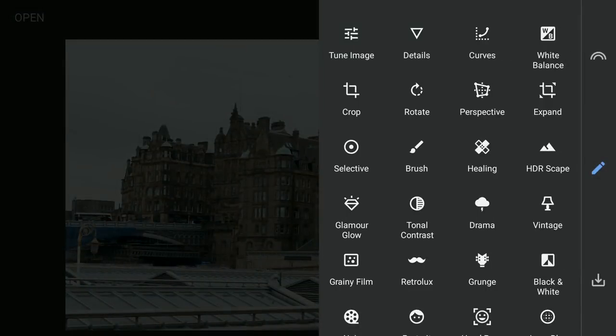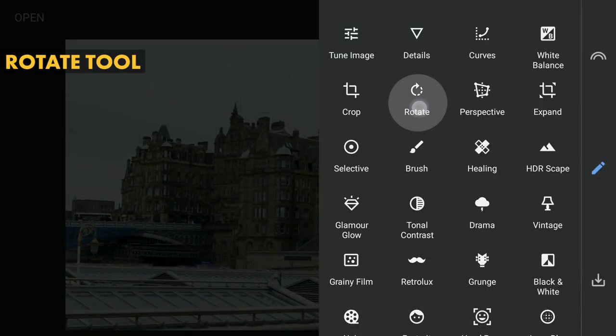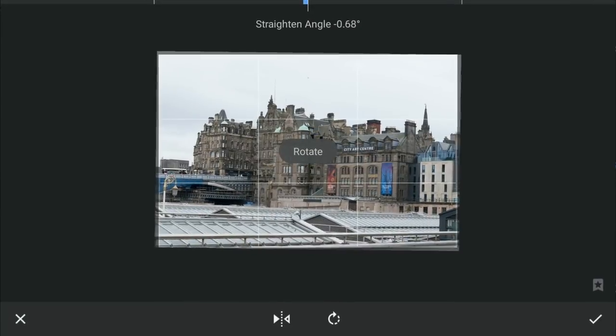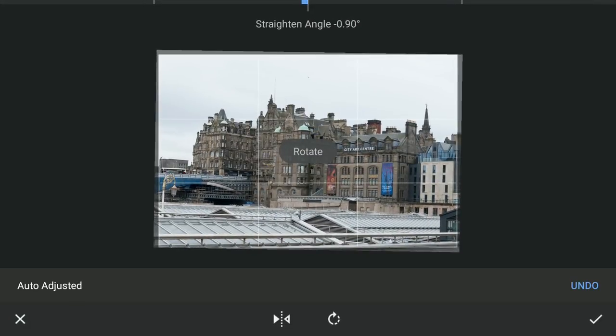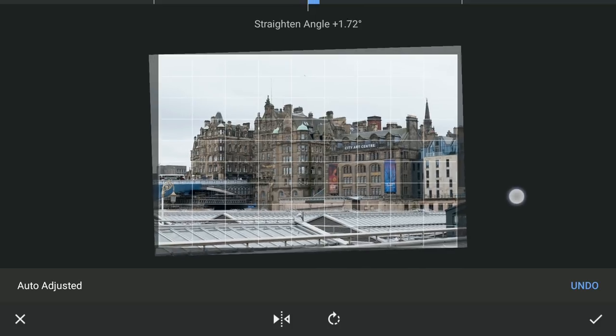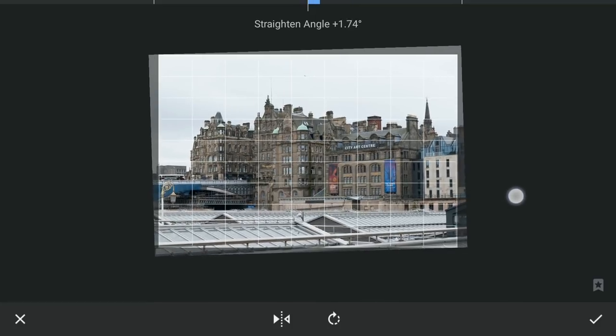First in Snapseed, I will straighten the image using the rotate tool. As auto straighten didn't give a result to my liking, I will try straightening the image manually.